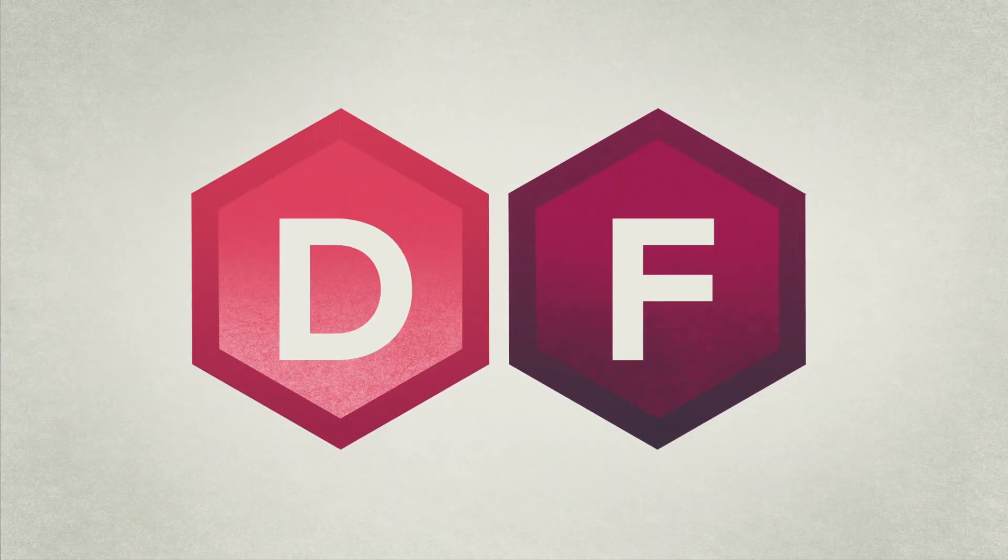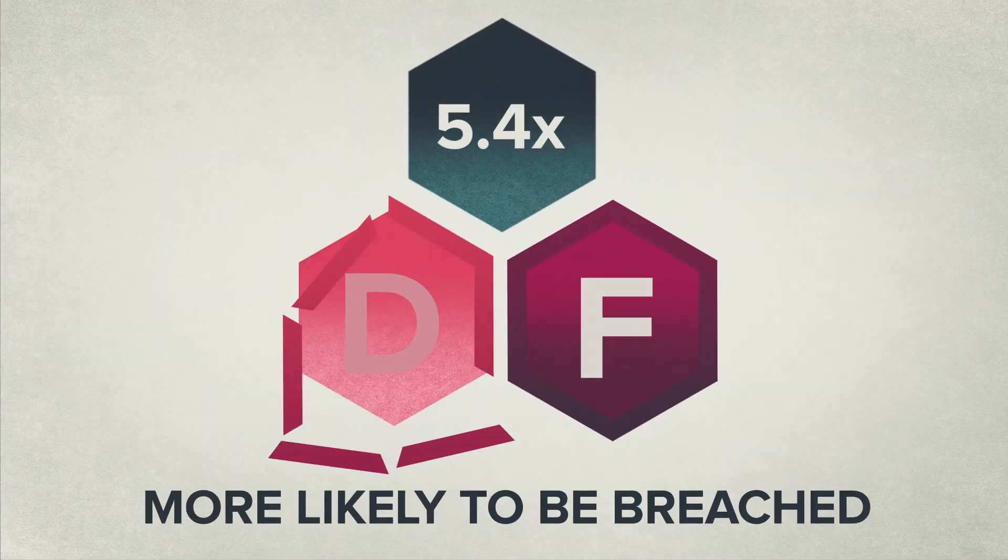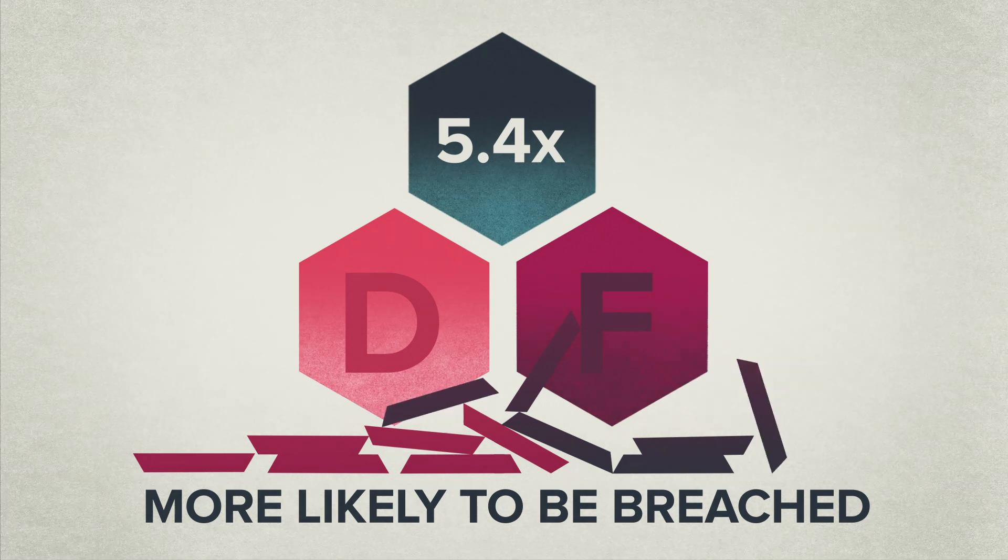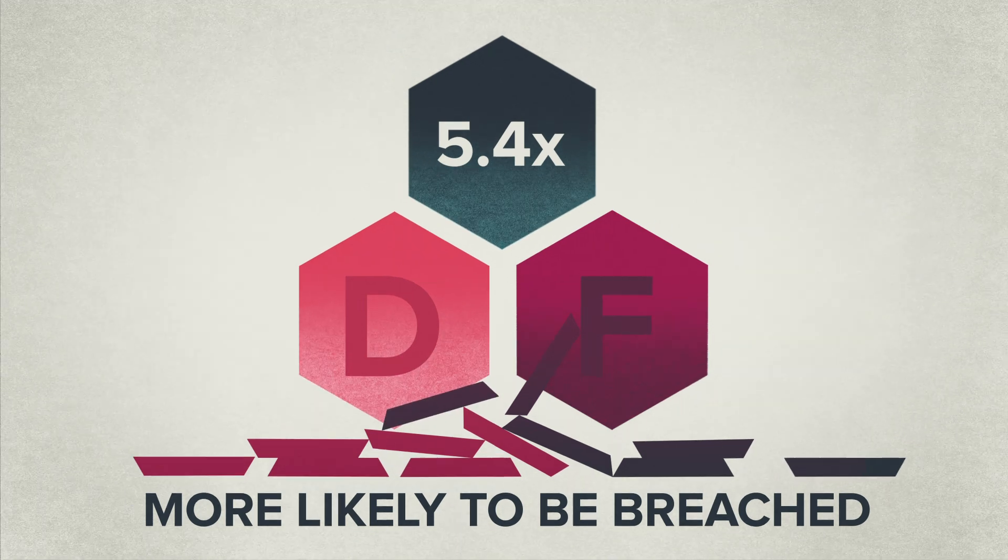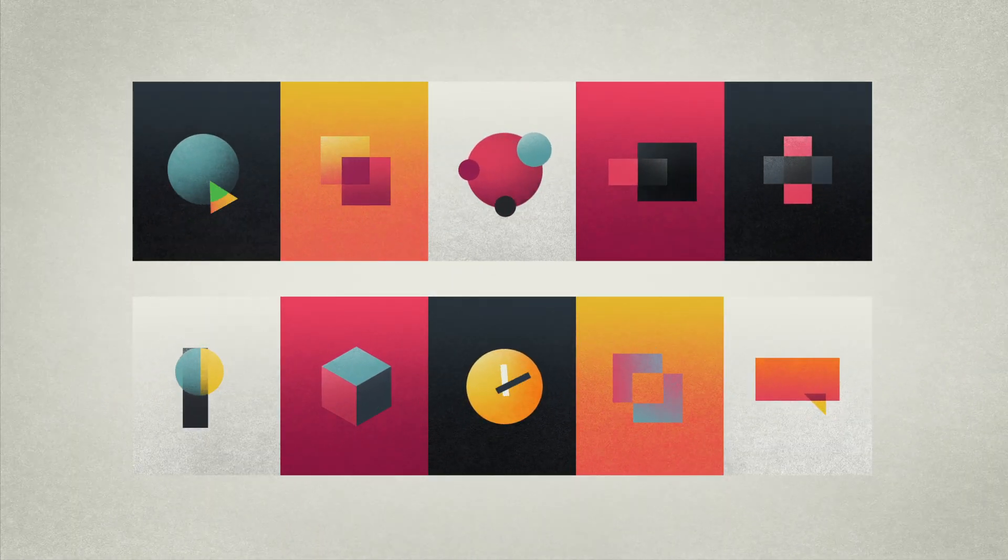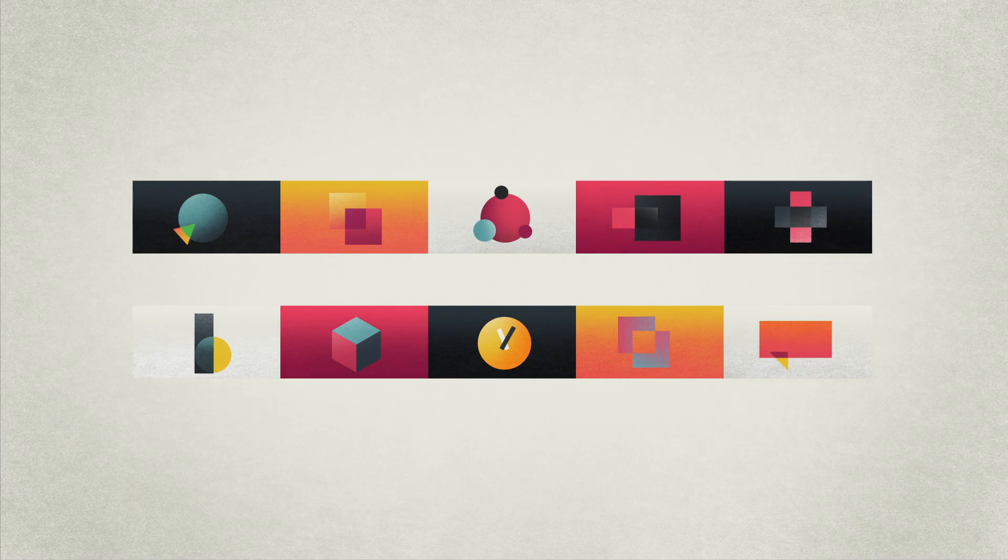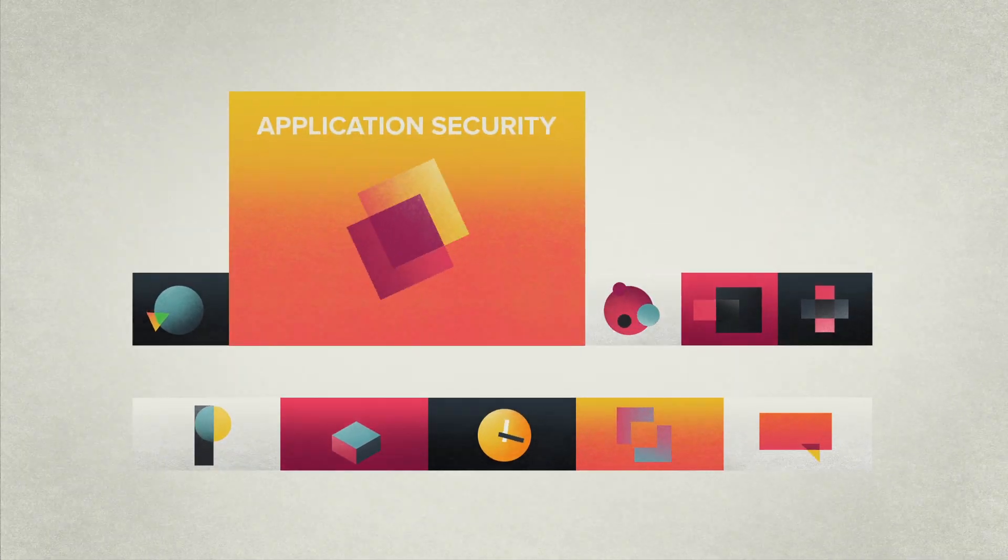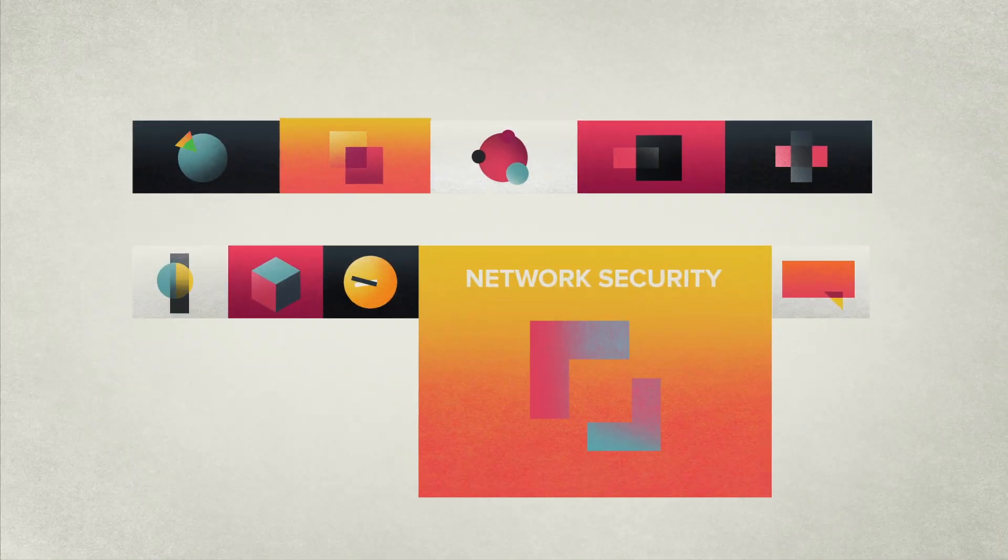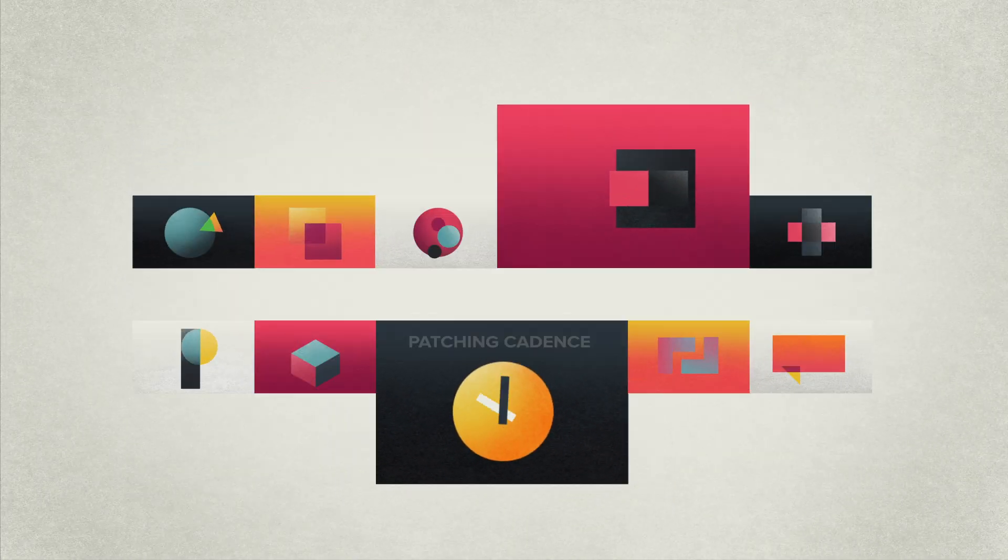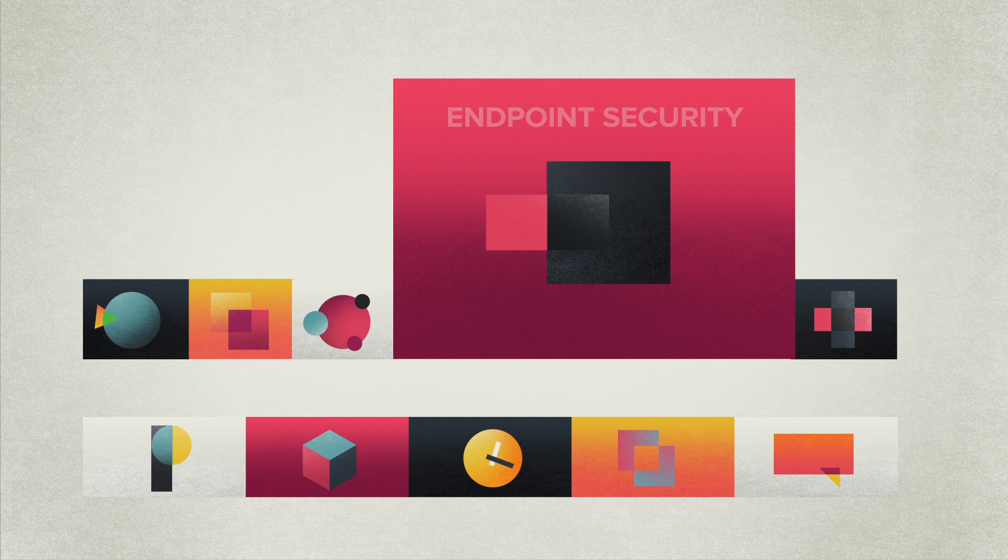Companies with a D or an F are 5.4 times more likely to be breached than those with an A or B rating. Security Scorecard also rates companies across 10 risk factors, including application security, network security, patching cadence, and endpoint security.